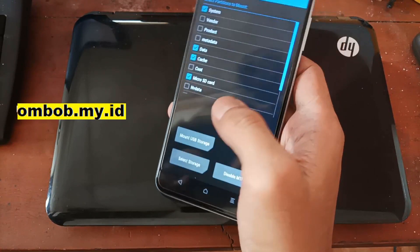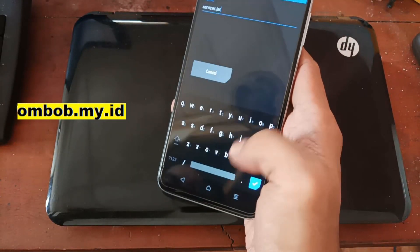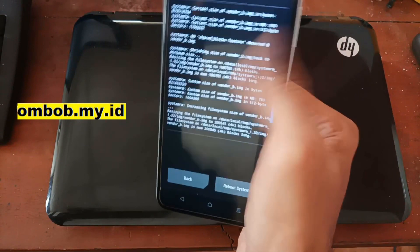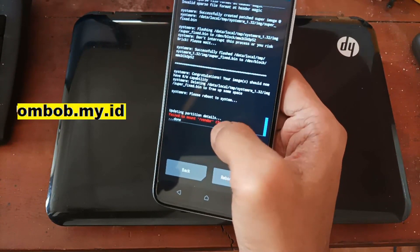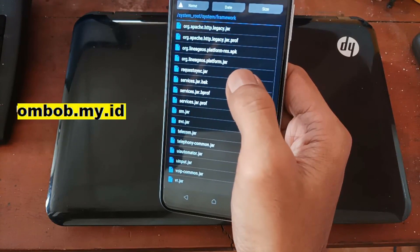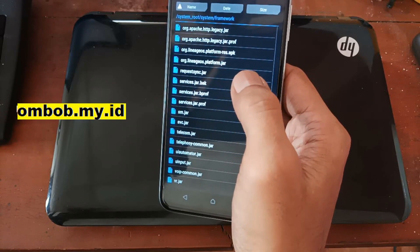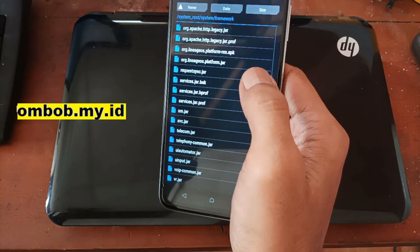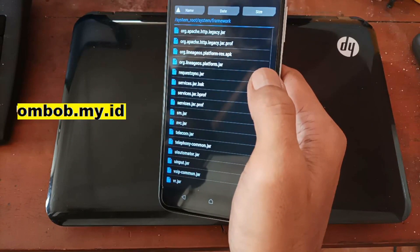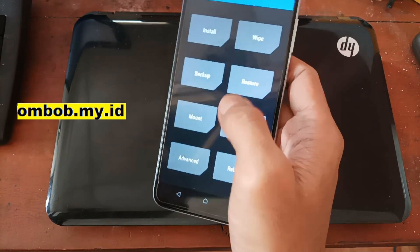Now let's verify it works. Go to the system framework and try to rename a file. You can see right here it says 'updating partition detail' — and now we can rename files in the system framework or system vendor. Basically, you can now modify files from TWRP and also using apps from Android like Root Explorer and other tools to change the file system.